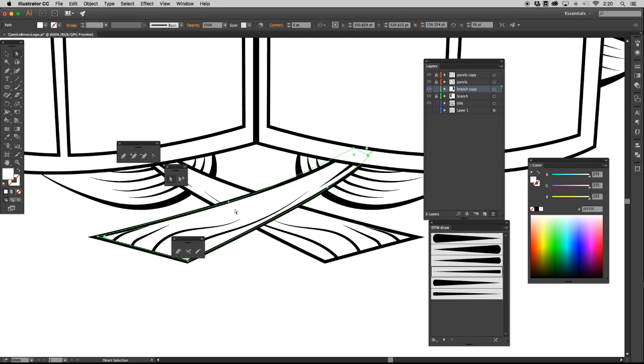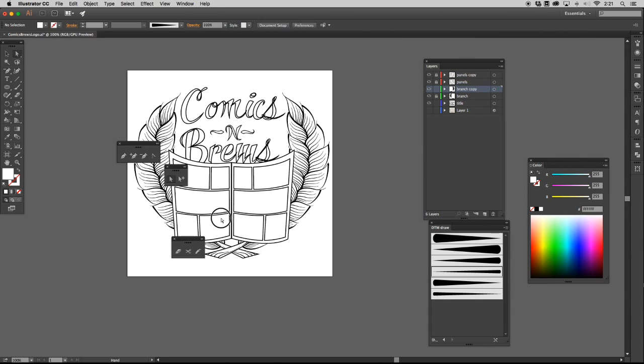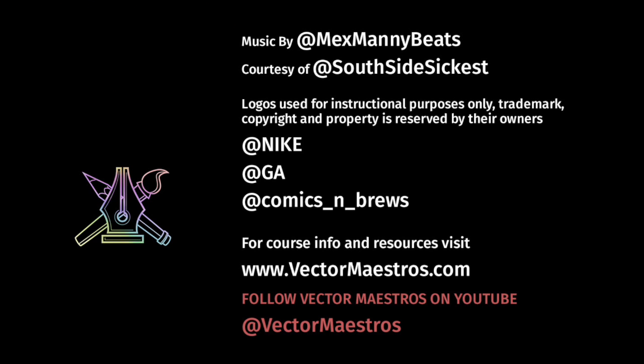Until the next video, this is DTM, Vector Maestro, encouraging you to explore your creativity and master the pen tool.